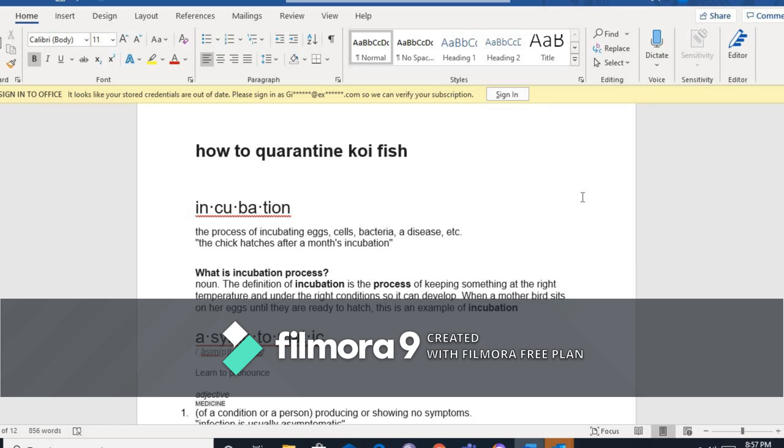So yan lang guys, comment down below kung meron kayo mga tanong about koi fish, disease management, at iba pa, koi breeding, at ibang isla, pwede kong answer yung mga tanong ninyo. Don't forget also guys to hit the like button, para support sa aking channel, para makabili tayo ng license ng Filmora, para mawala yung watermark.